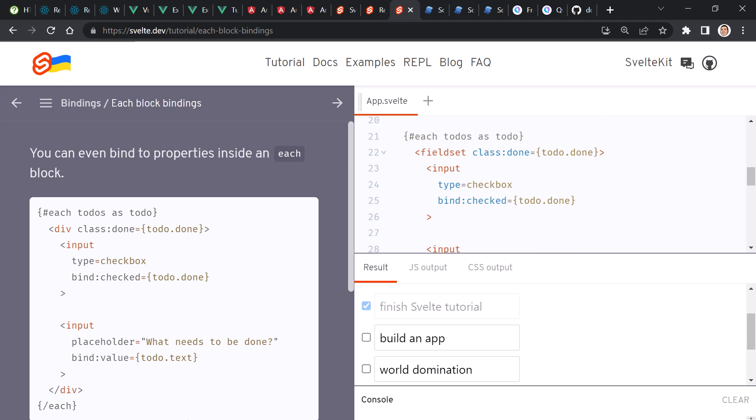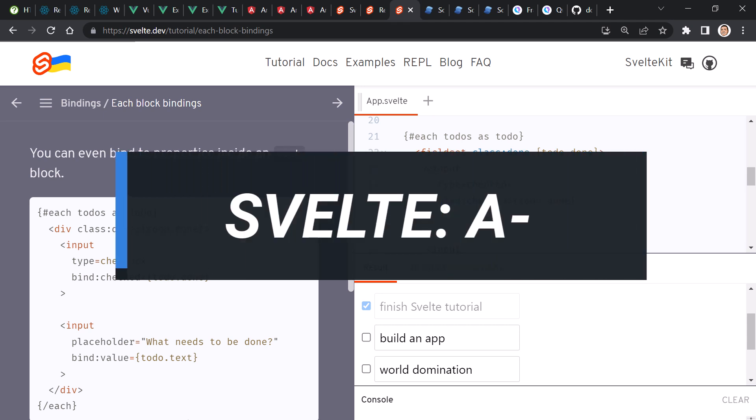Svelte, on the whole, does an excellent job. I give Svelte's doc site example markup an A-.